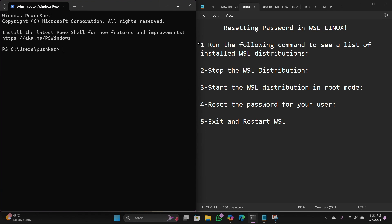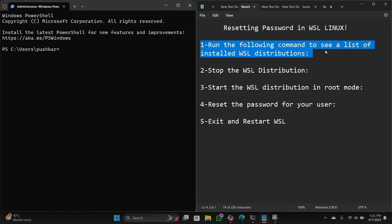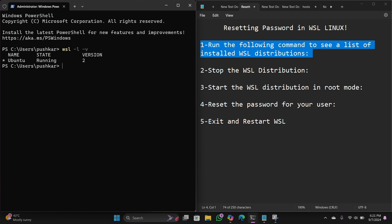Step number one: run the following command to see the list of installed WSL distros. Type this command: 'wsl' space hyphen-l space hyphen-v, then hit enter. Here is our distro name Ubuntu and here is the version. You just need to focus on the WSL distro name — in my case it's Ubuntu.